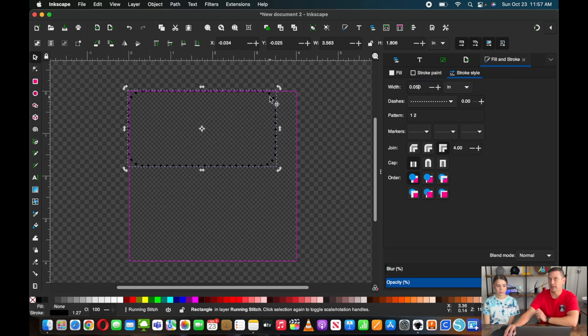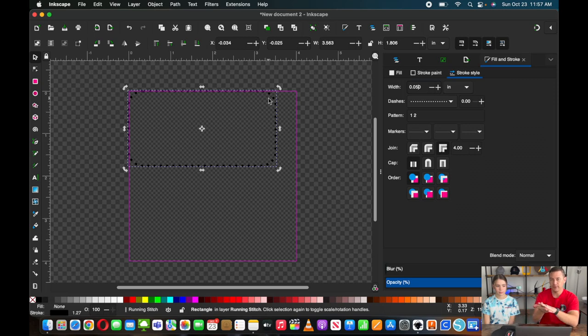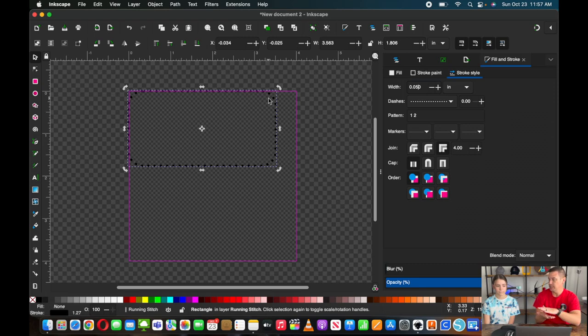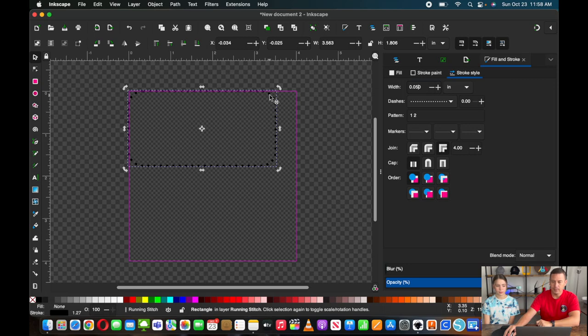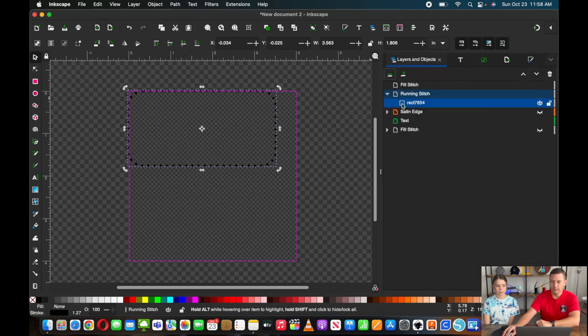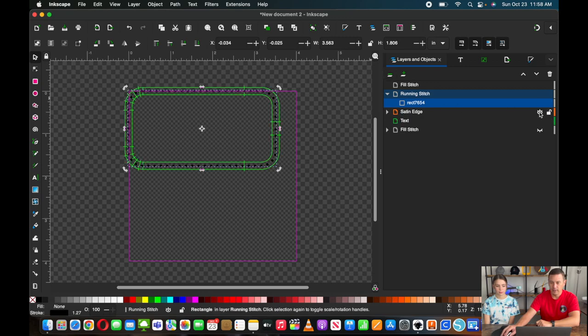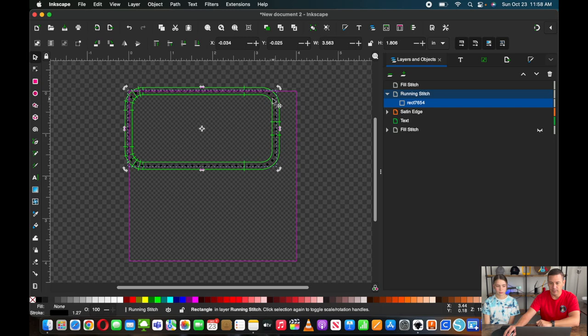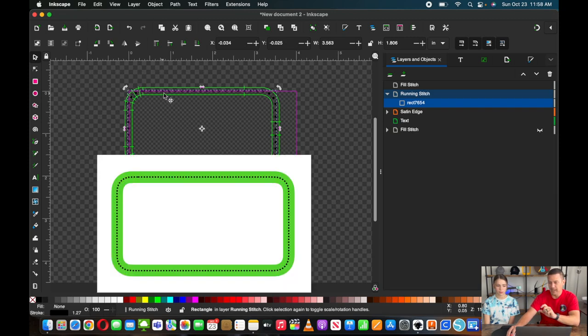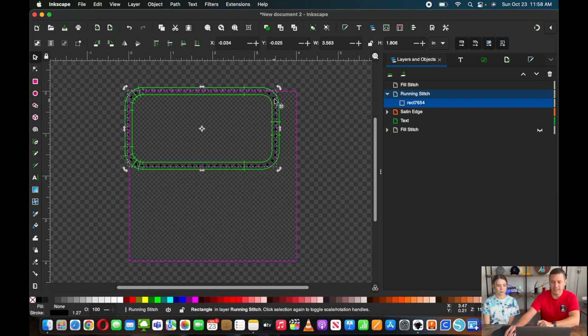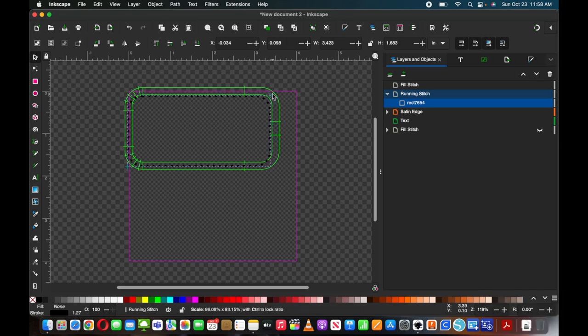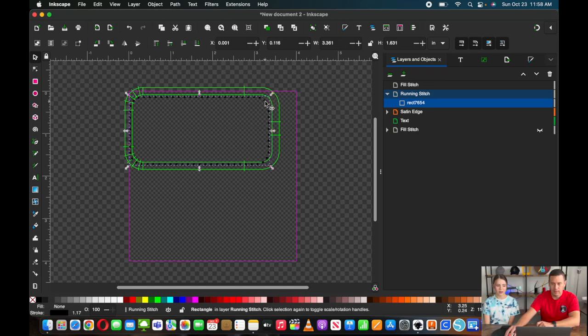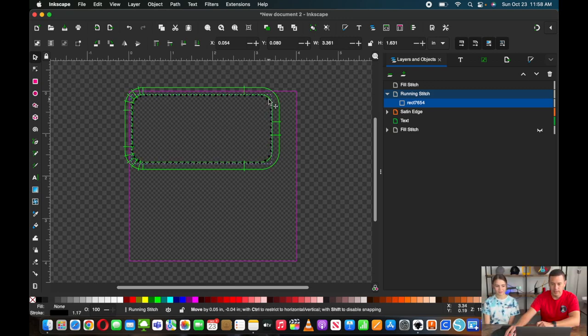The nice thing about running stitches is it doesn't really have any trouble going around corners because it's like a dashed line. So I turned off all of the other layers, so we're just focused on this. And the running stitch, we do need to turn into a dashed line. So we're going to change it to a dashed line. This is going to lock down our Velcro on the back after the entire project is done.